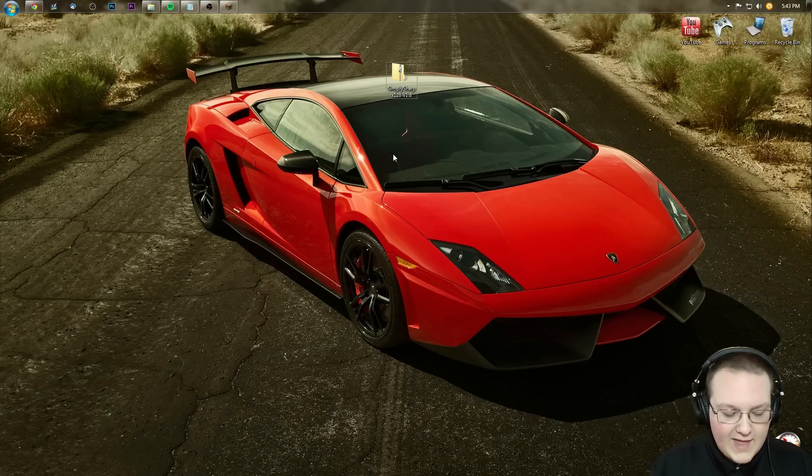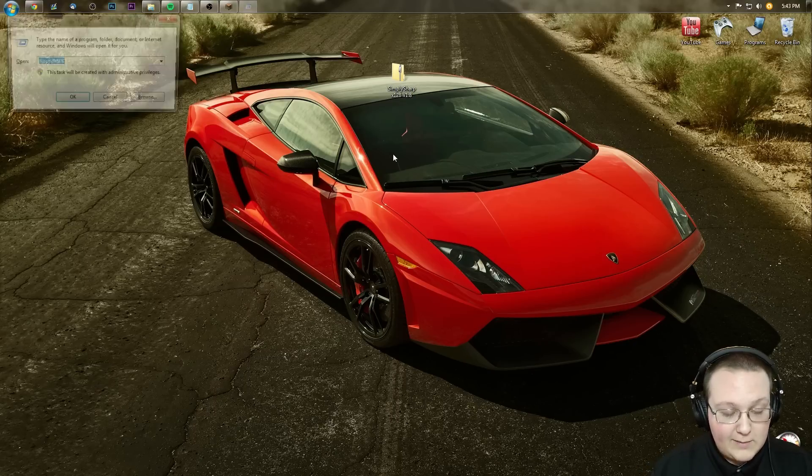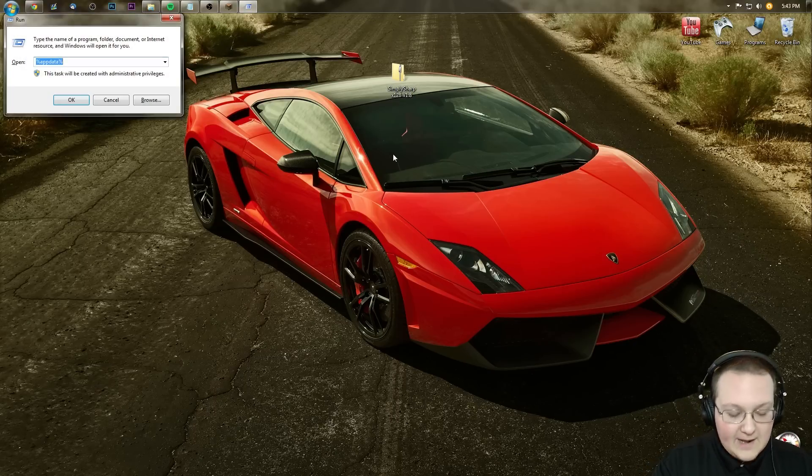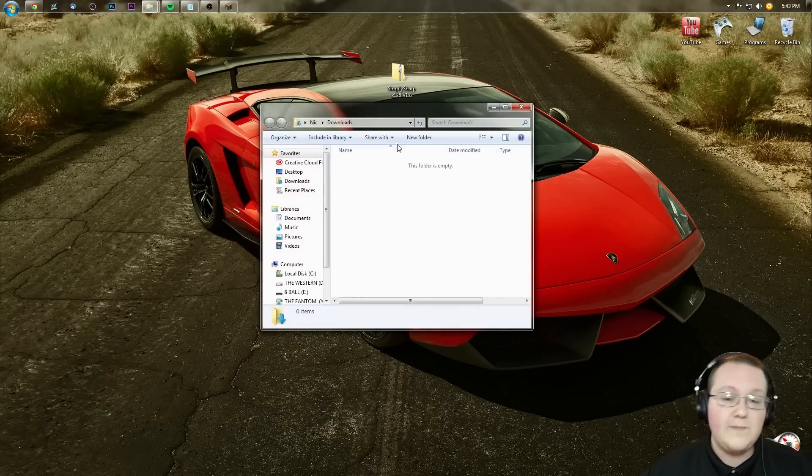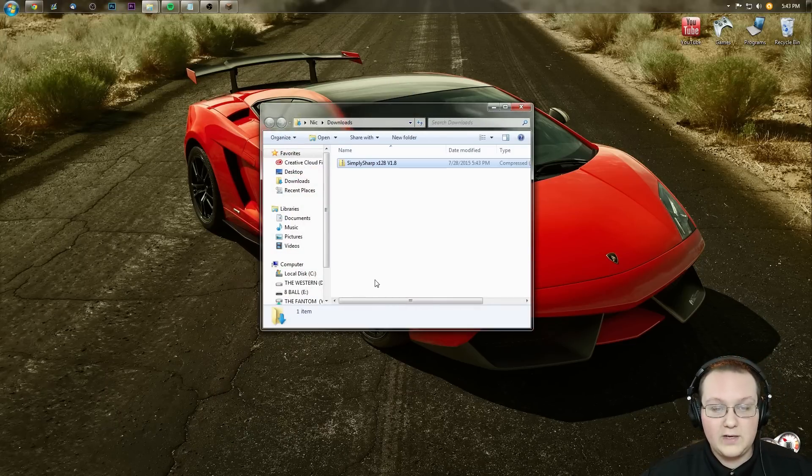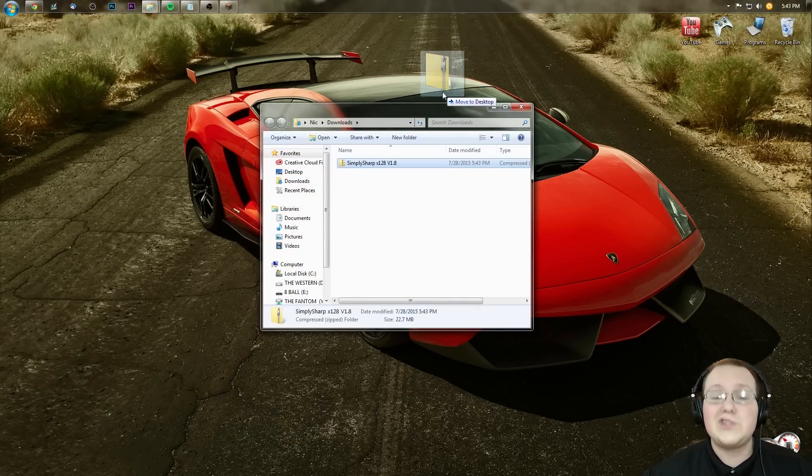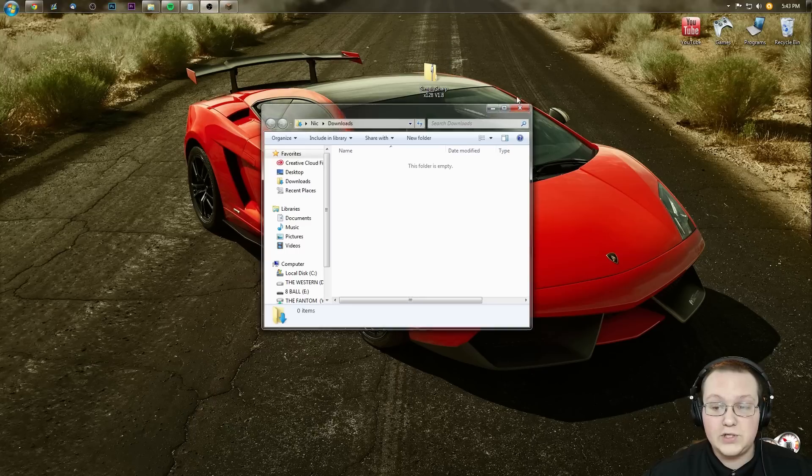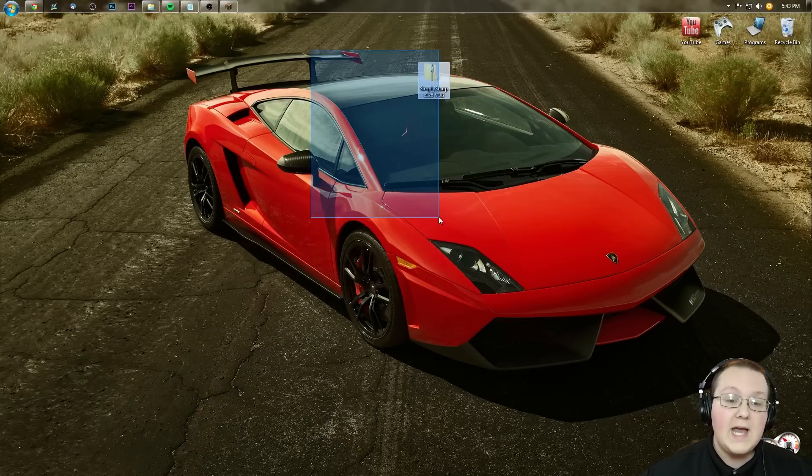So to do that, hit the Windows key on your keyboard and at the same time type in 'downloads' and hit enter. It will be here in your downloads folder. Take it from your downloads folder and drag it to your desktop just for easy viewing.